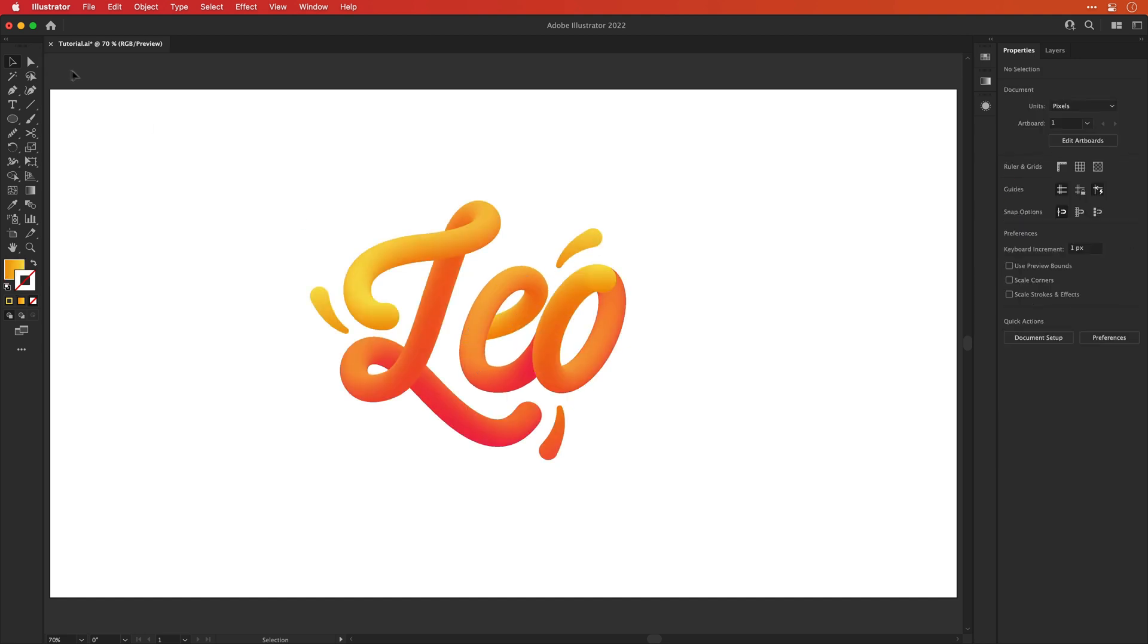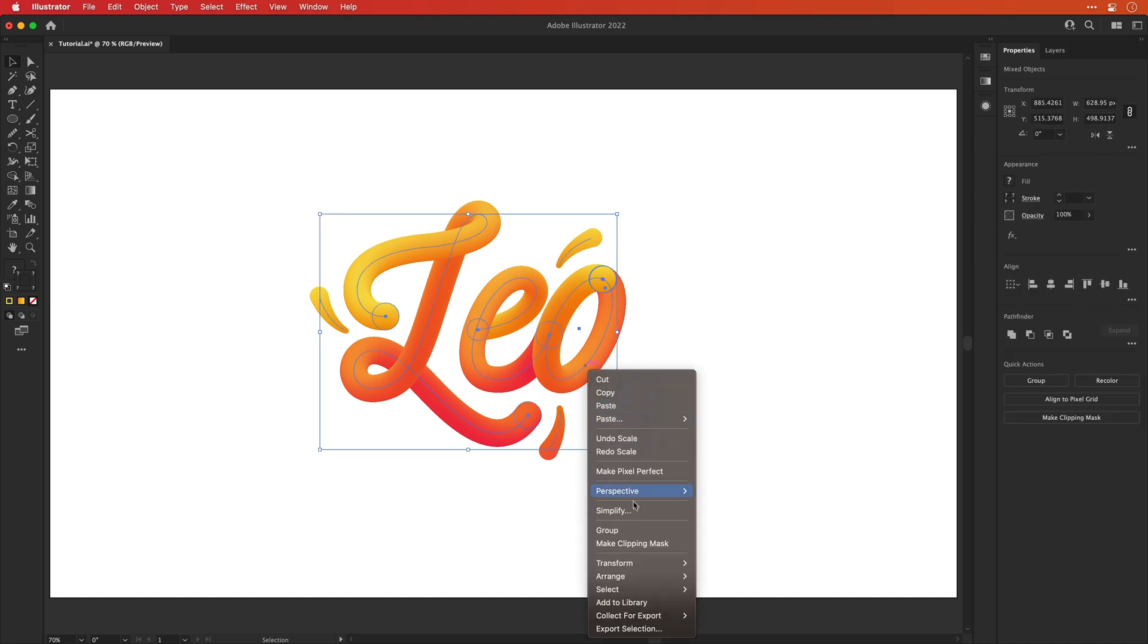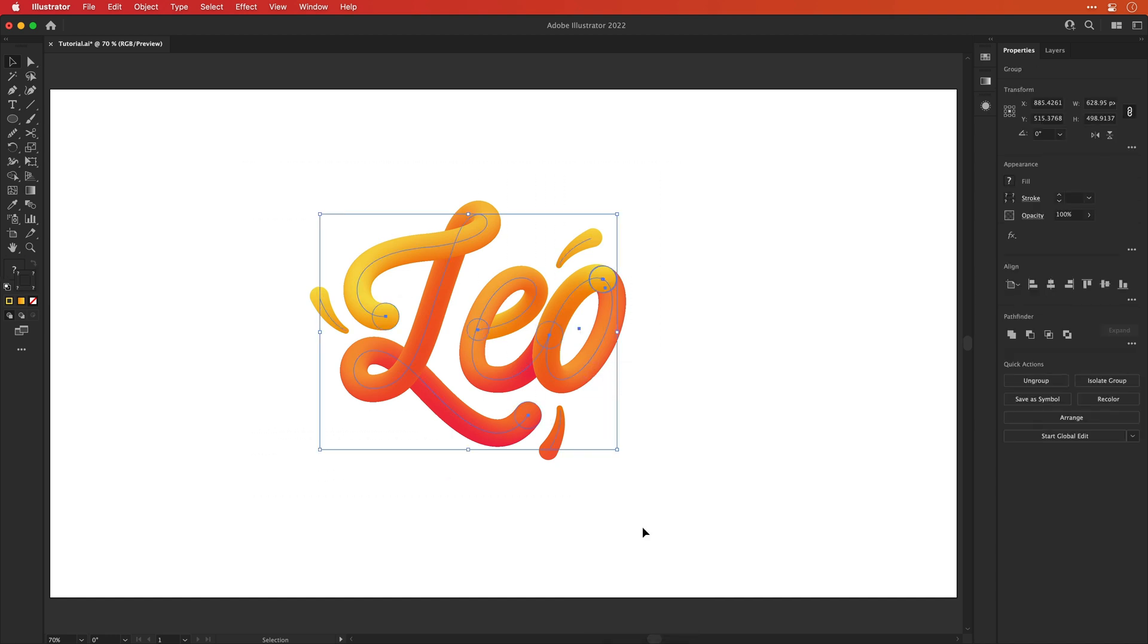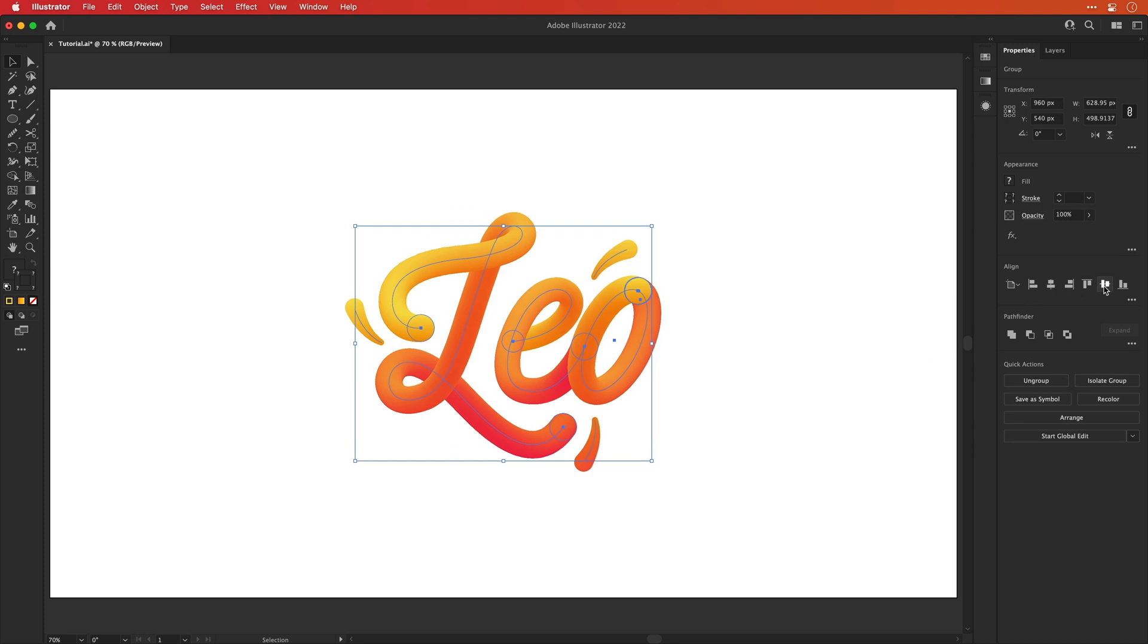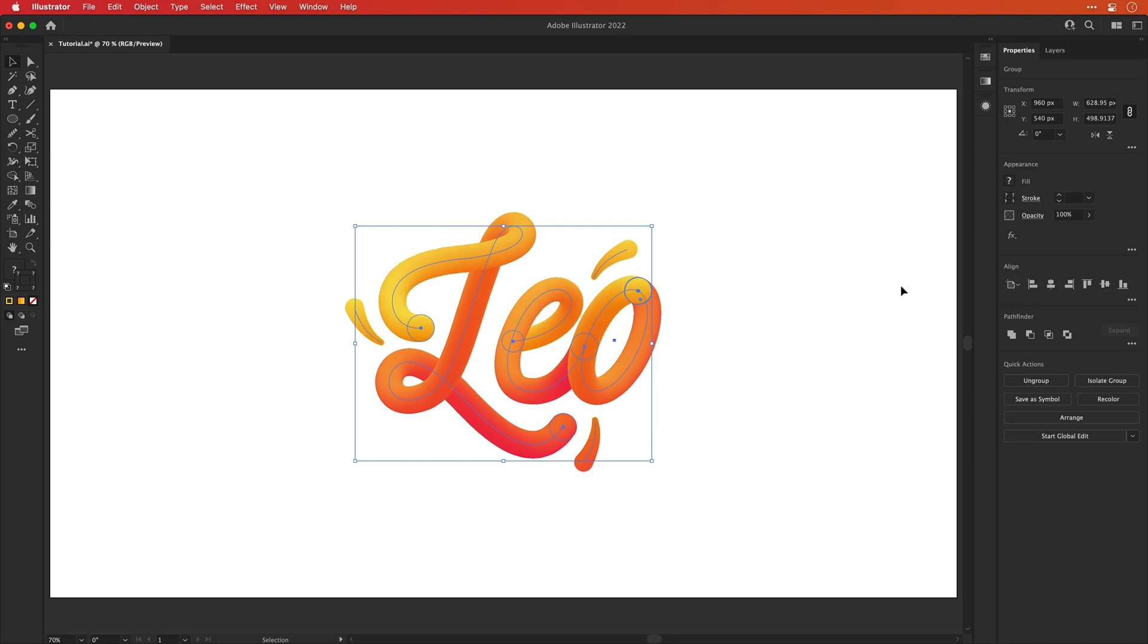And of course, the last step is to drag over everything and with it selected, right click and select group. And lastly, I'm going to use the align tools to pop this in the center and we have our finished design. And I think it's looking pretty good. Well done, Dan. Have a biscuit.